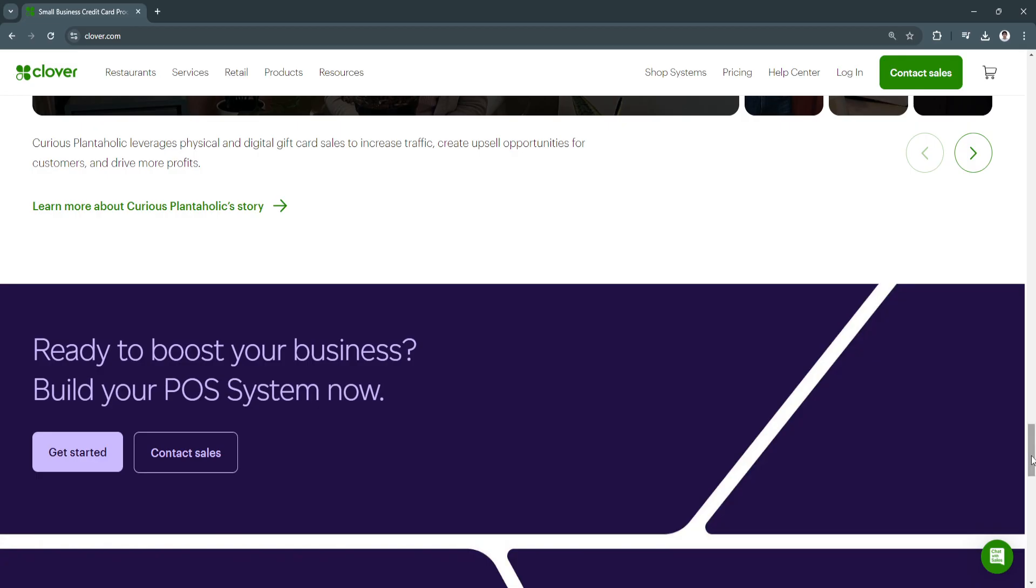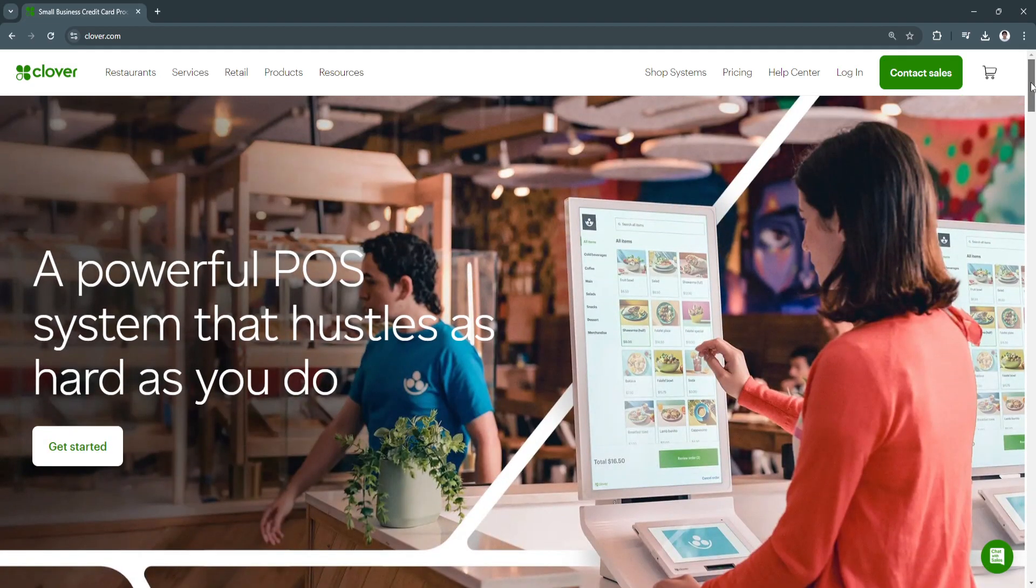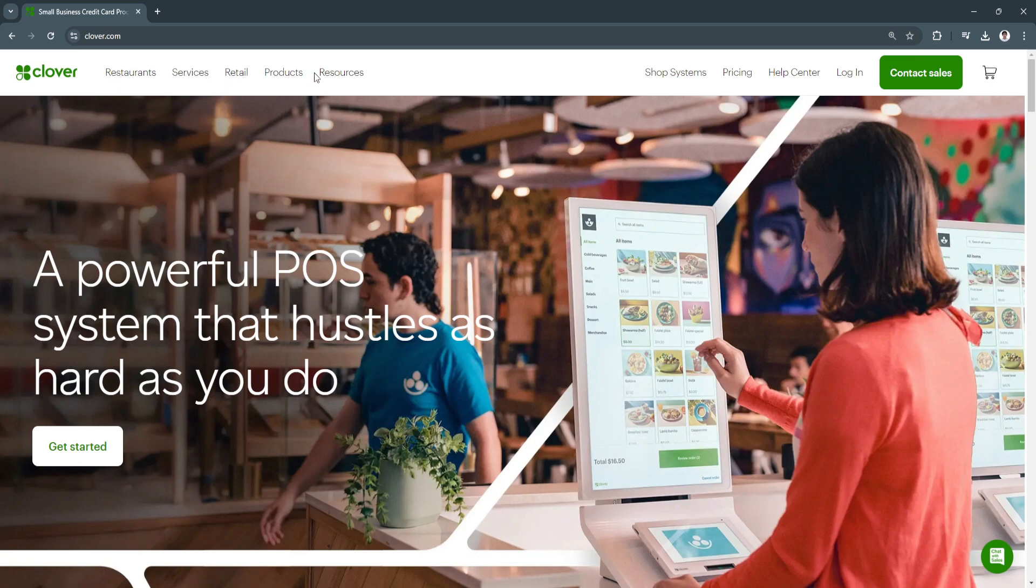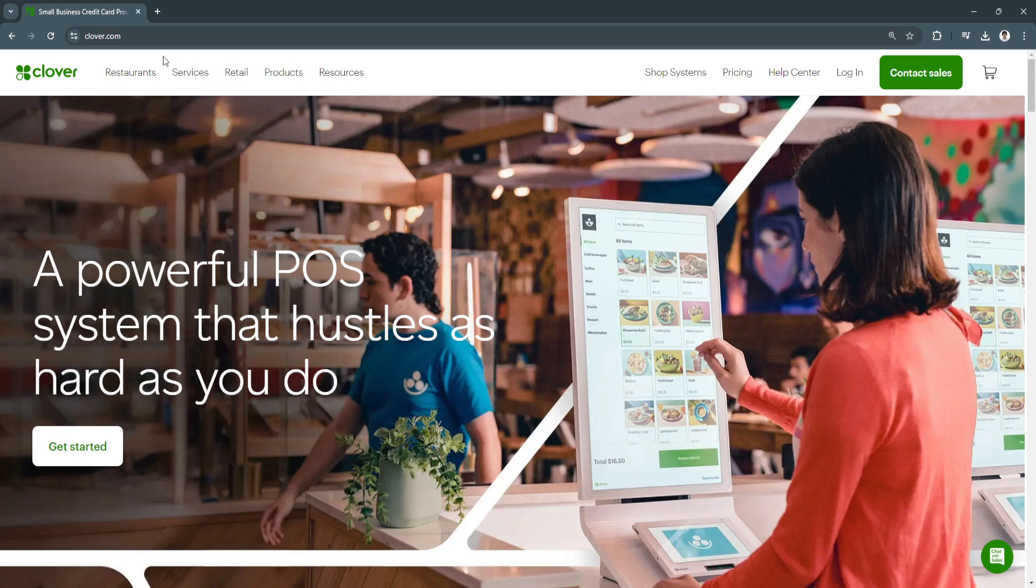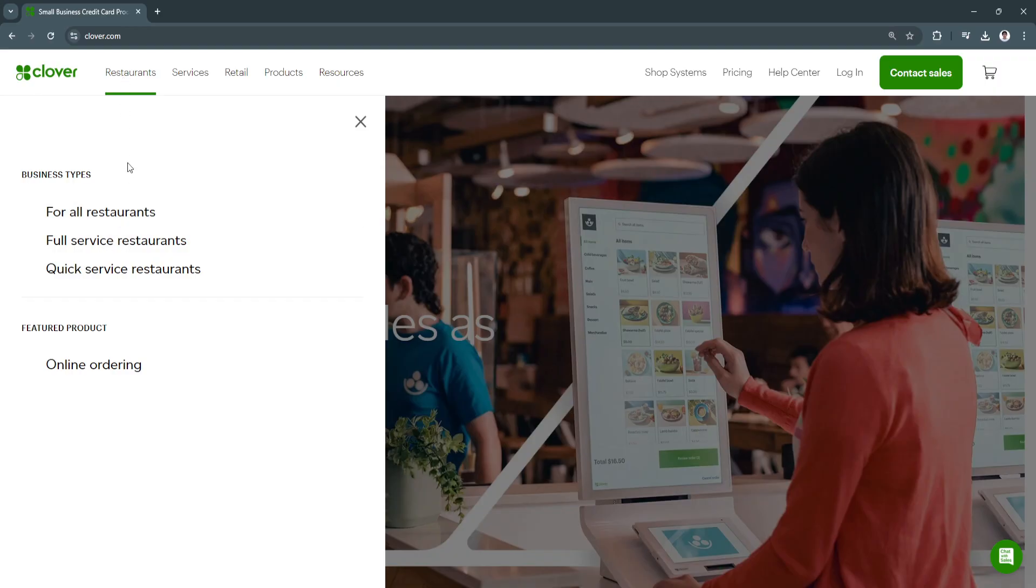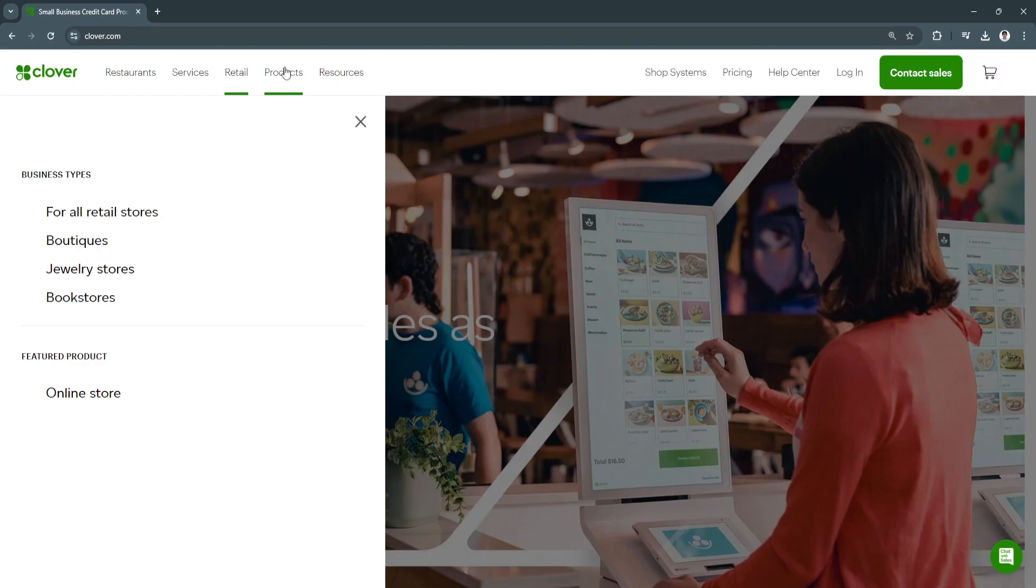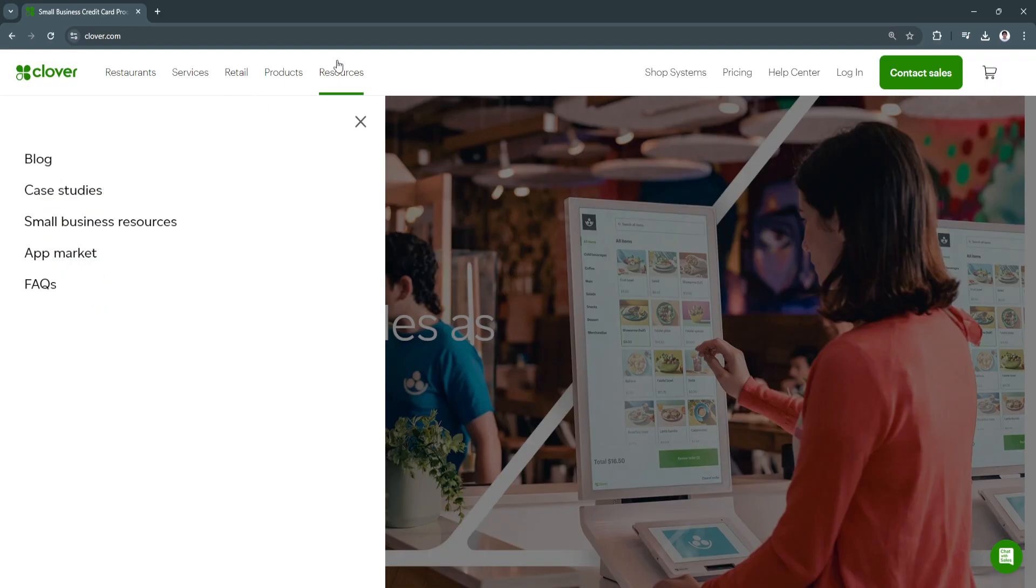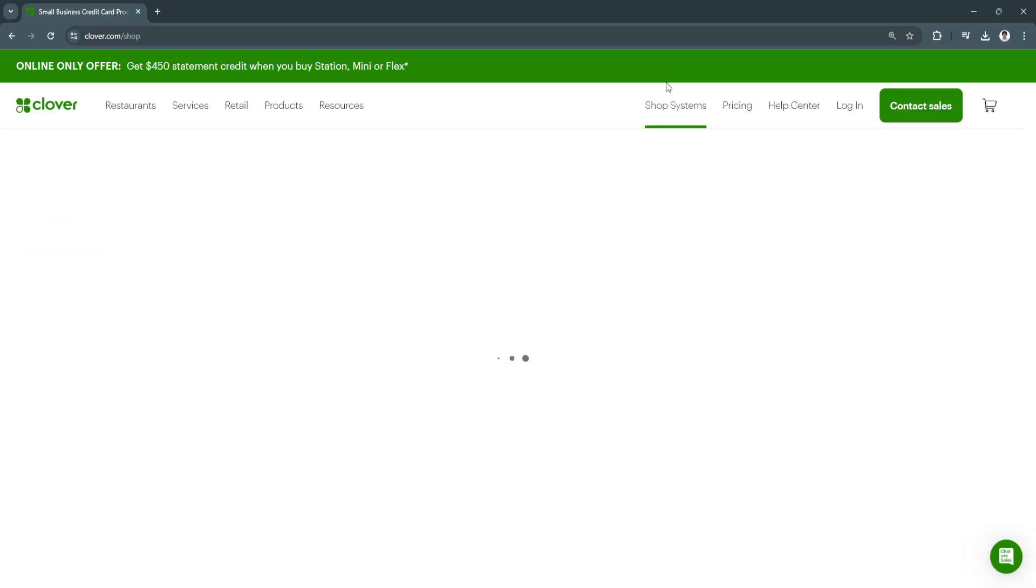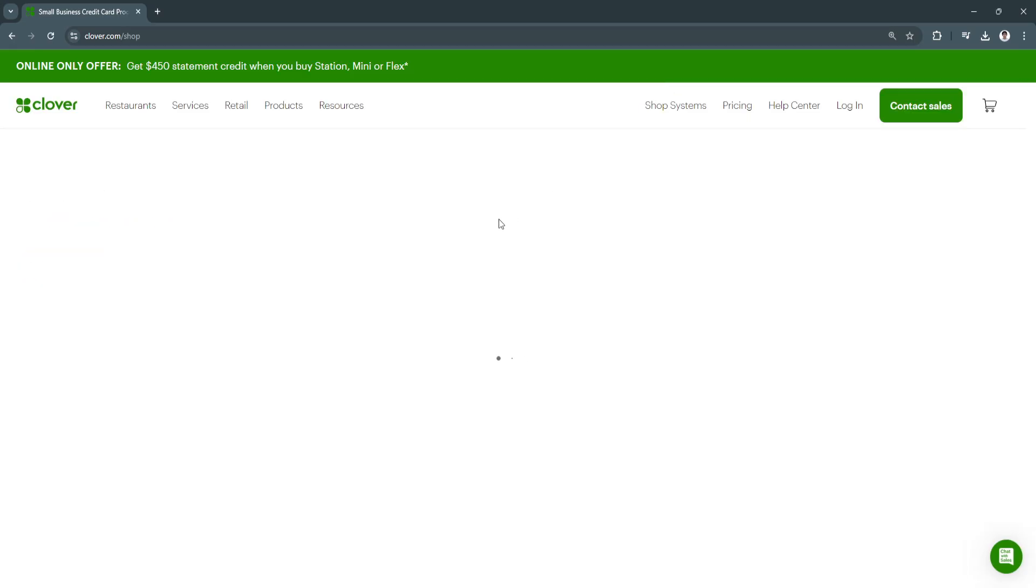So now let's move on to their website—I'm going to walk you through the website. From here on the website, you can see a bunch of different tabs on the top. You will see Restaurants, Services—so this is where this Clover POS can work. You can also see it works for retail stores, for products, and these are the resources. You can also go to Shop Systems.